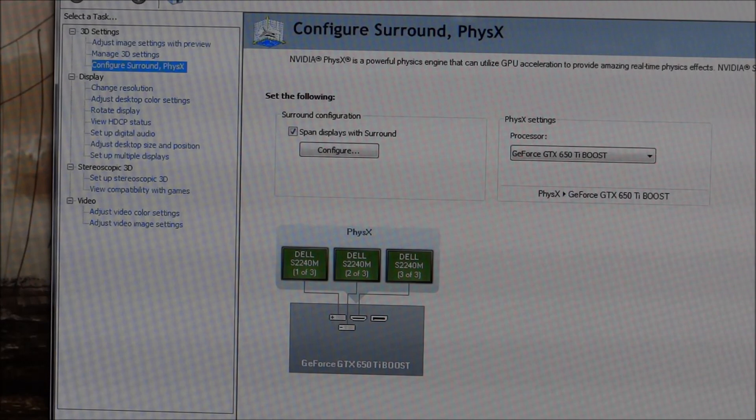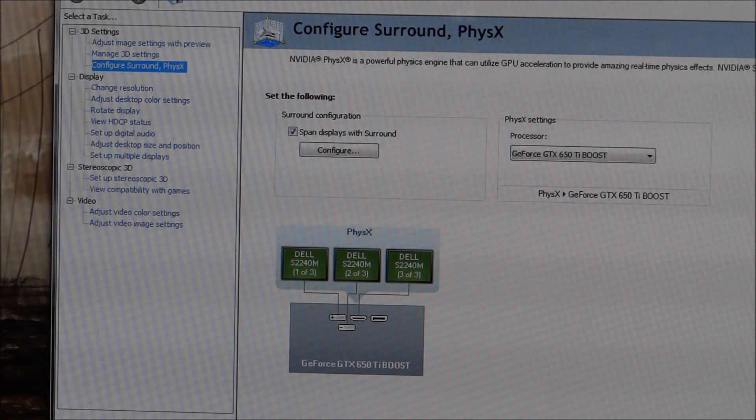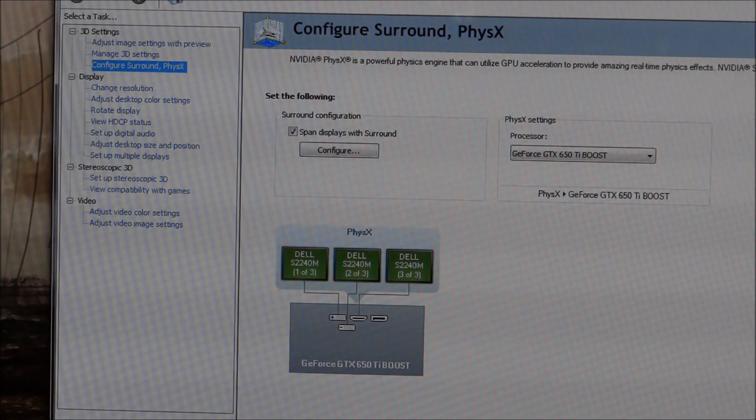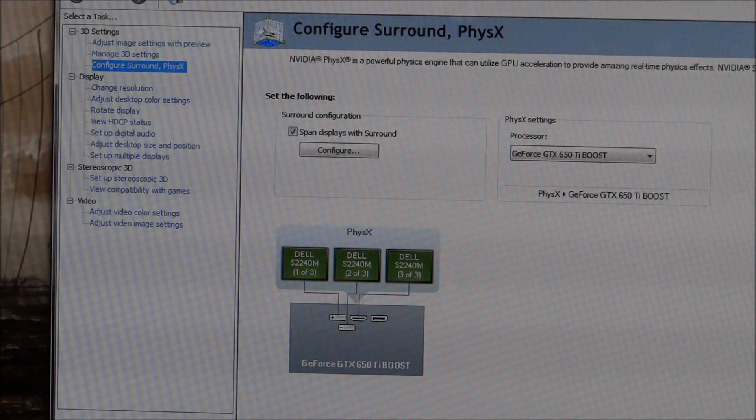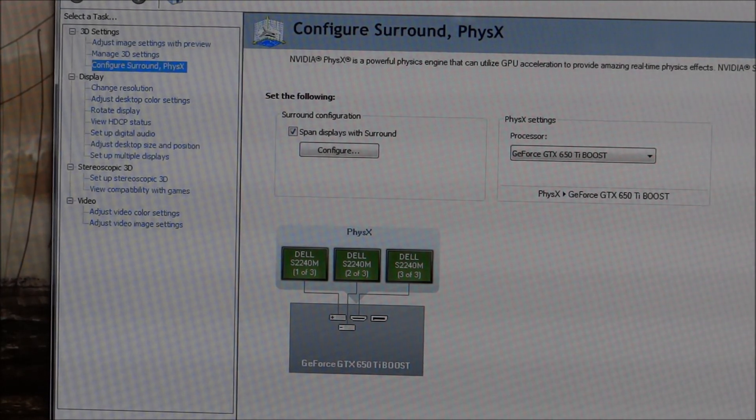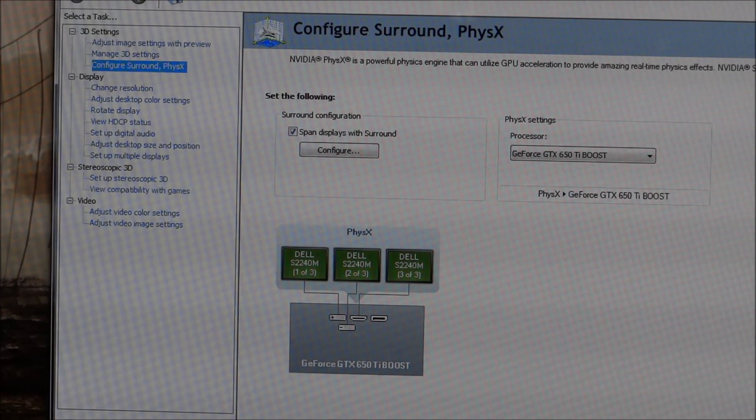But when I do want to game, I just find it really annoying that I have to go in and out of the NVIDIA control panel and configure with bezel correction and all that other stuff. But yeah.